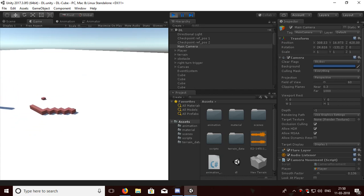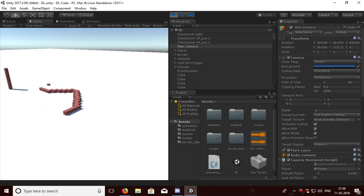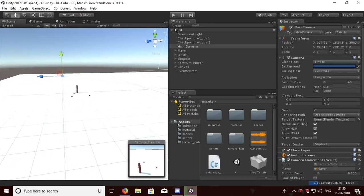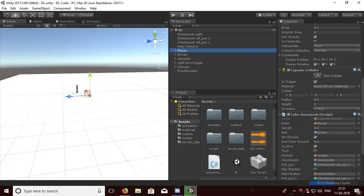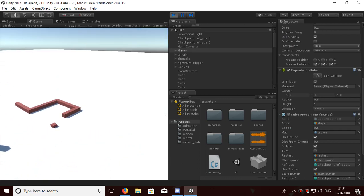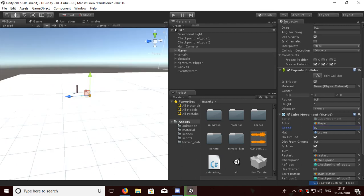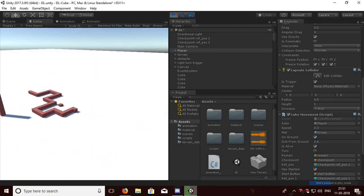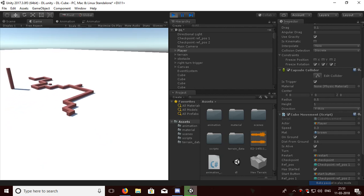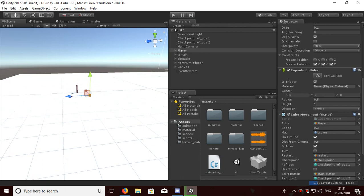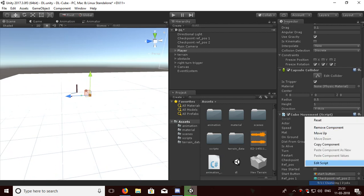Let's start. Where is our player? Let's make some speed — set the speed to five. Let's see what happens. Oh, it's too fast. Three will be good. Now let's start with some scripting.